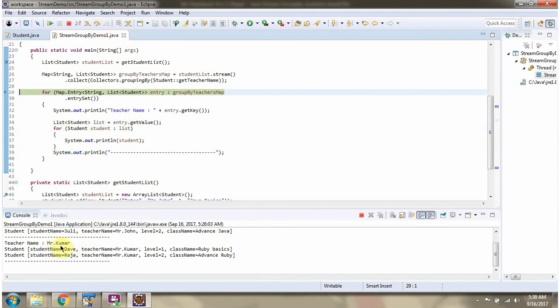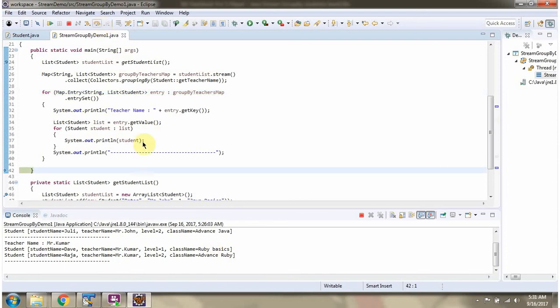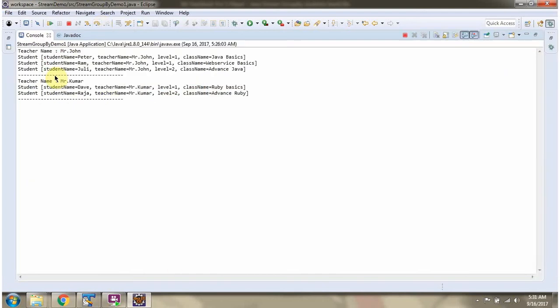Teacher name is Mr. Kumar, and he is taking Ruby Basics and Advanced Ruby classes. This is how we can group the classes based on the teacher name.